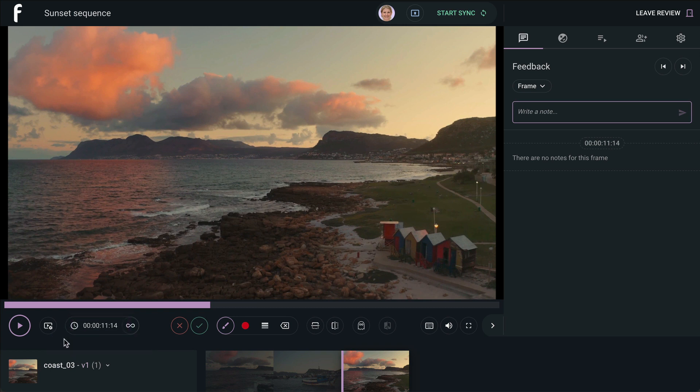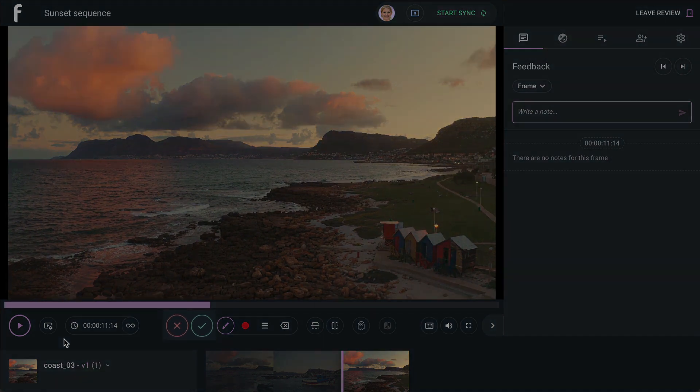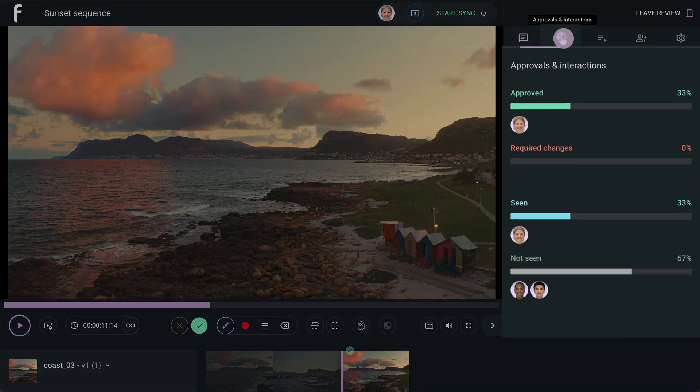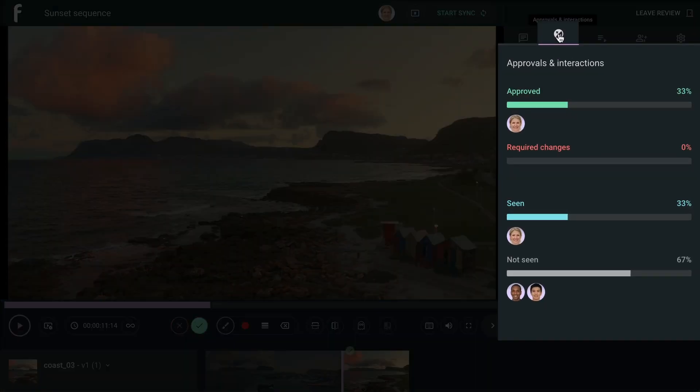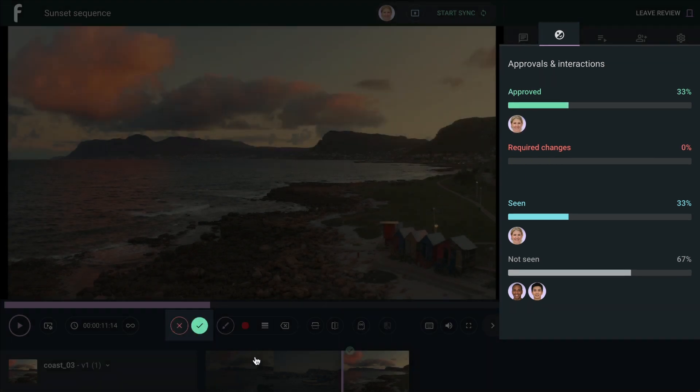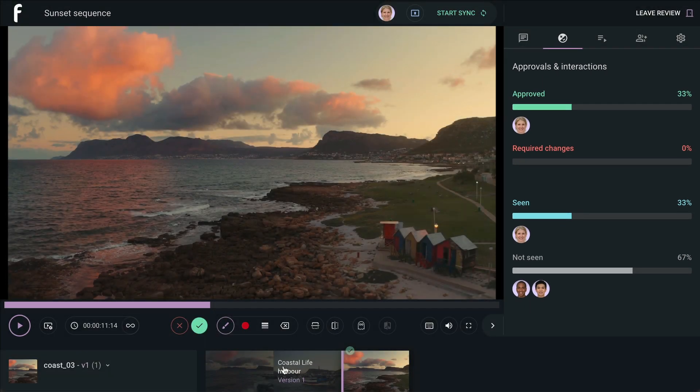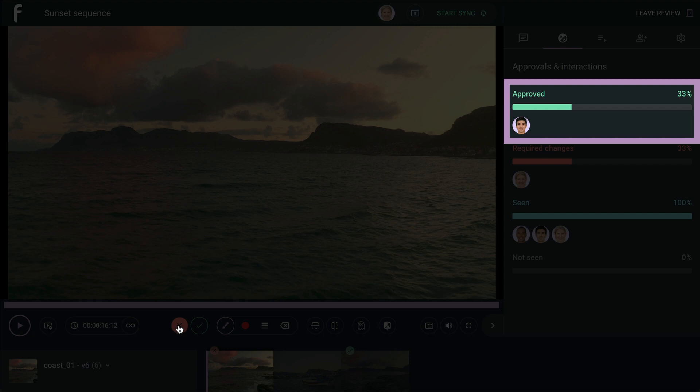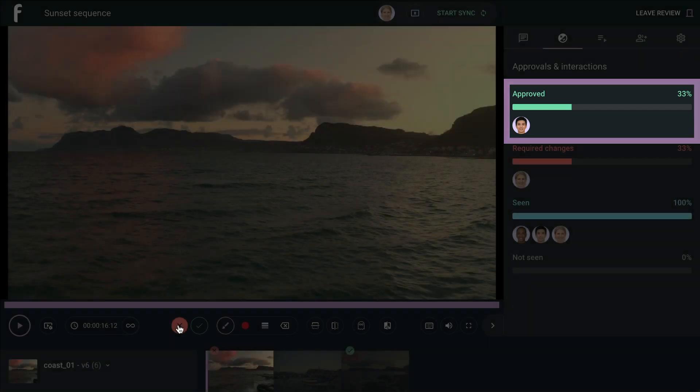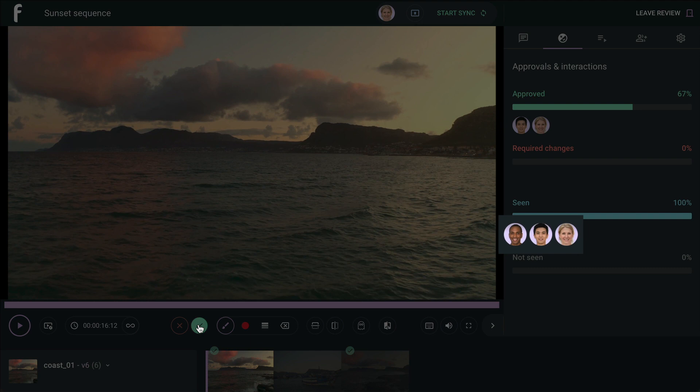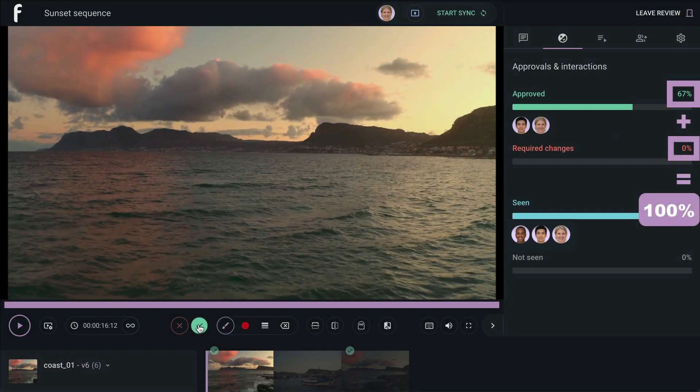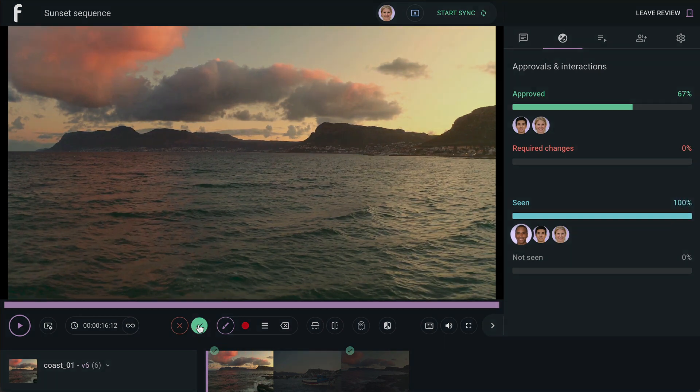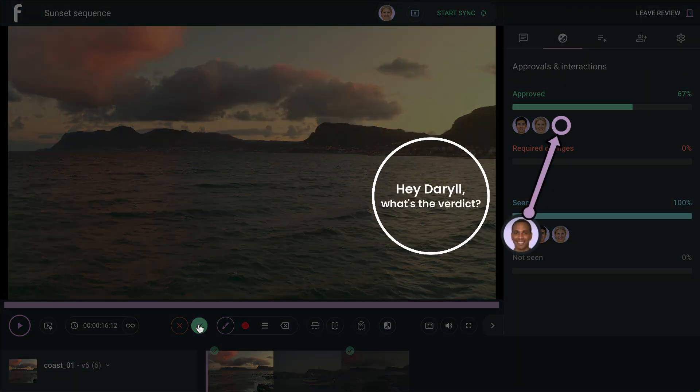Next along the toolbar are the Require Changes and Approval buttons. It's a quick and easy way for collaborators to approve any version within an asset, and the selection is then tabulated in the Approvals and Interactions tab. Since we have three collaborators in our review, when one person approves a version, the Approved bar will show 33% approved on that version. The Require Changes button works in the same manner, and when all collaborators have selected their approval, the total for the two bars adds up to 100%, so you can keep track of the approval process and who still needs to chime in.